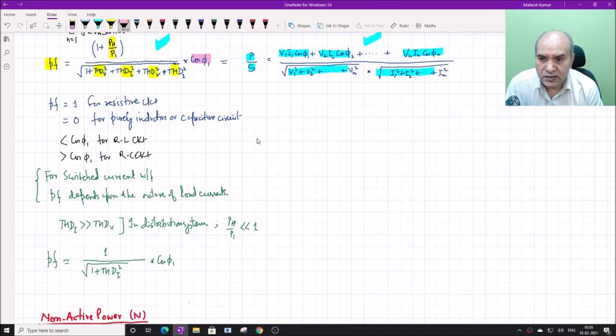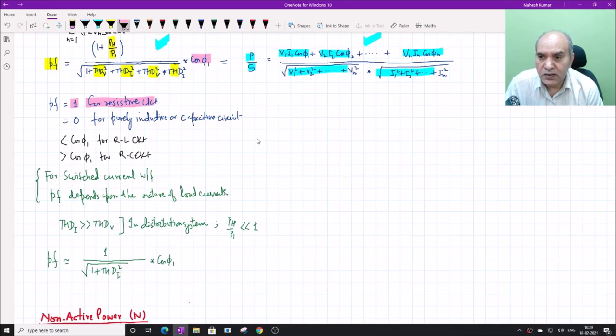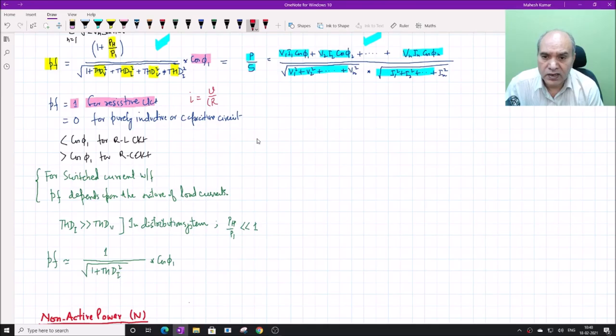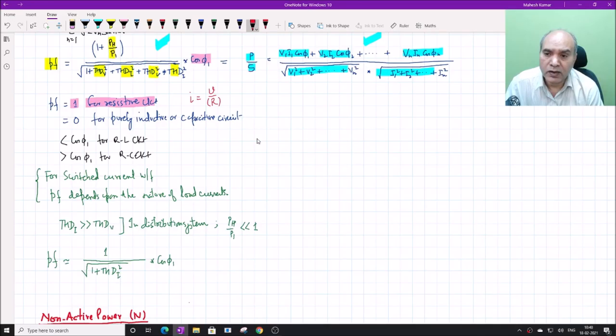For a resistive circuit, the power factor is the same — unity — whether the voltage and current contain harmonics or are purely sinusoidal. The reason is simple: current is V/R, so it is linearly transformed by a factor of 1/R, and the shape remains the same. We proved in the previous class that the P/S ratio comes out to be 1, which is expected for a resistive circuit with unity power factor.